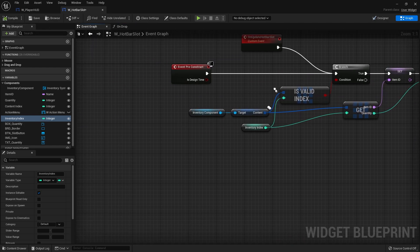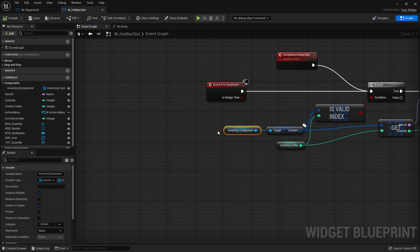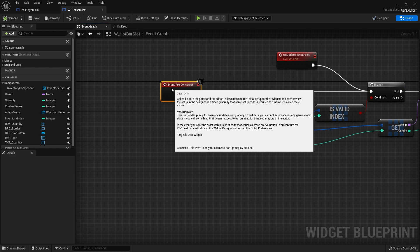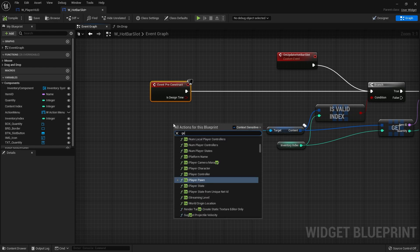Go back to event graph and the other thing we need to do is the inventory component. The inventory component on inventory slots is dynamically built so it sets the inventory component based upon who opens the inventory. But in this case it's always going to be the player and so we don't have to dynamically get this.